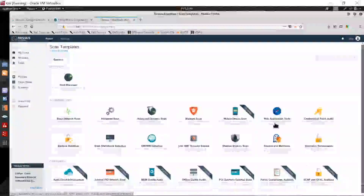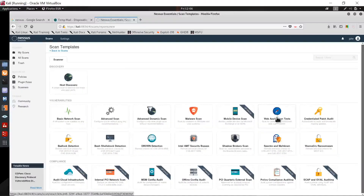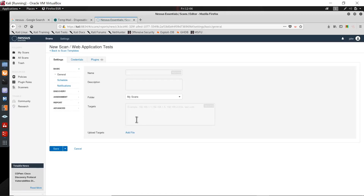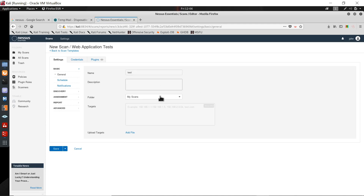I am going to use the web application test to test a website. Be aware that this test can take a lot of time depending on the website — how big it is, how many directories, pages, and links it has. In the general settings, you can name your scan. I'm just giving it a test name; it doesn't matter what you give.